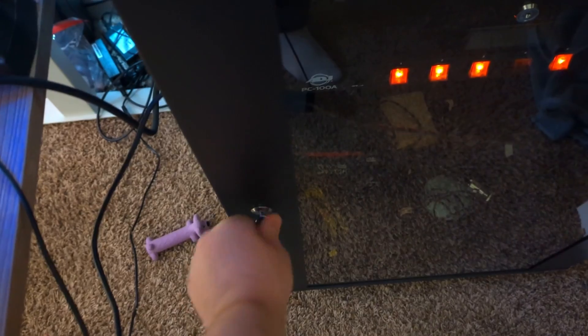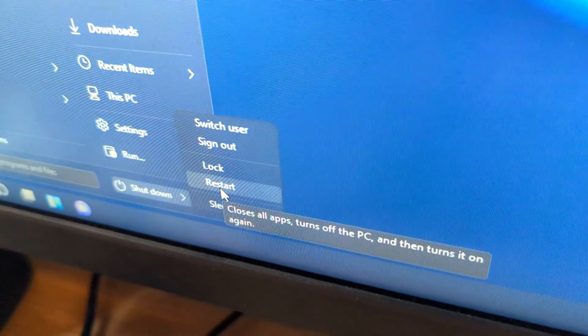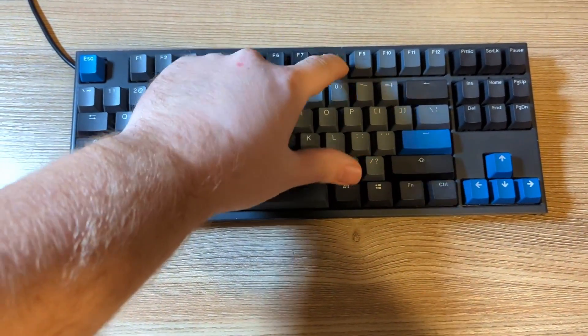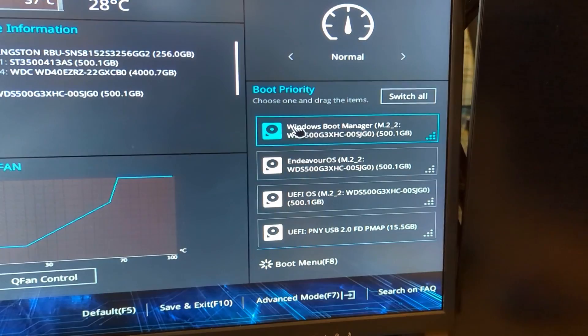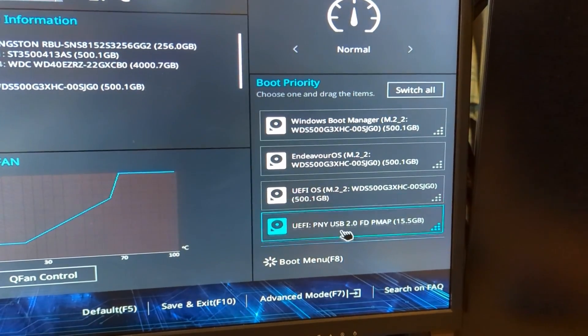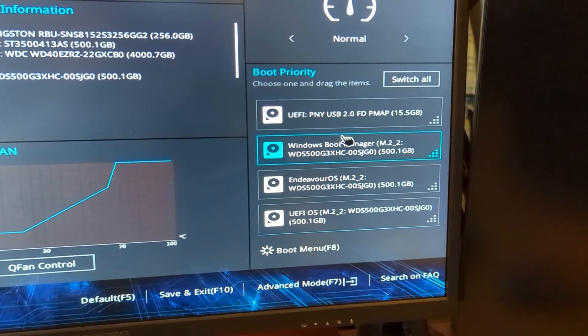I went ahead and flashed the GNOME version, but the installation process is the same for whichever edition you grab. First, plug the USB into your computer and restart. To boot from the live USB, you'll need to hit a key like Escape, Delete, F8, or F12 to get into your boot menu or BIOS. In the BIOS you can change the boot order so the USB is the preference.